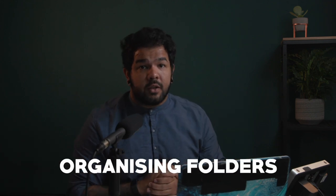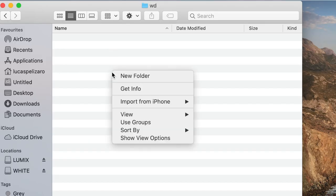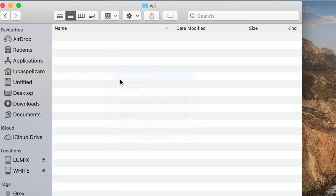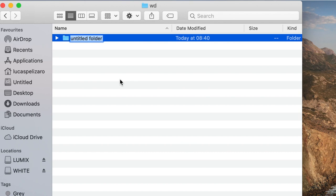Hi there. Today on Final Cut Pro Basics we're going to talk about organizing a folder. In this video I'm going to share with you how I usually organize my folders, and you can take this template and use it as you like. So first we'll create a folder for the project itself — let's call it 'Final Cut Pro X video' because that's the video we're making right now.